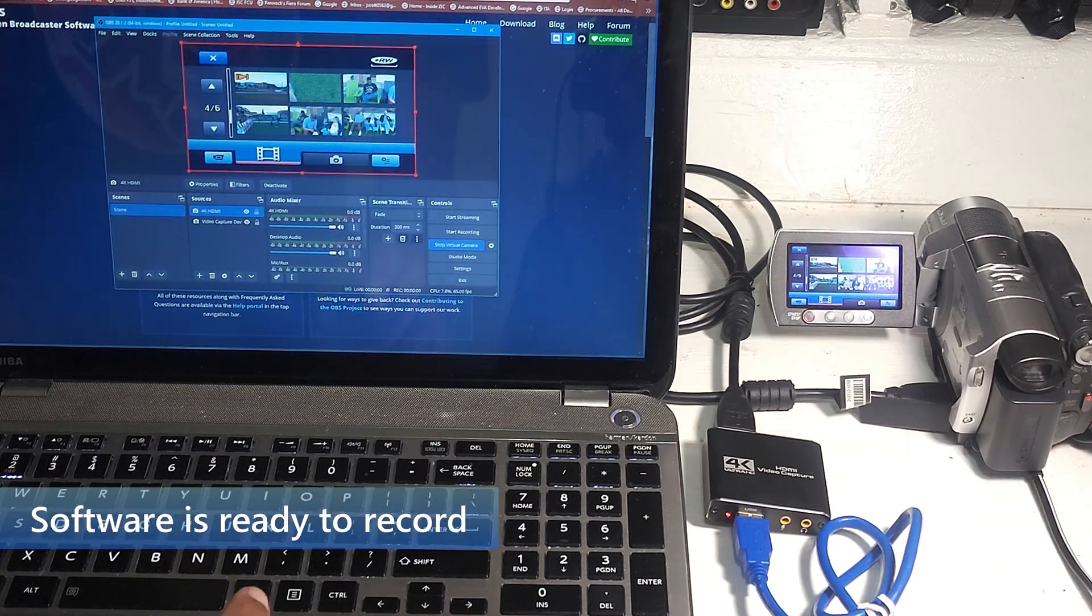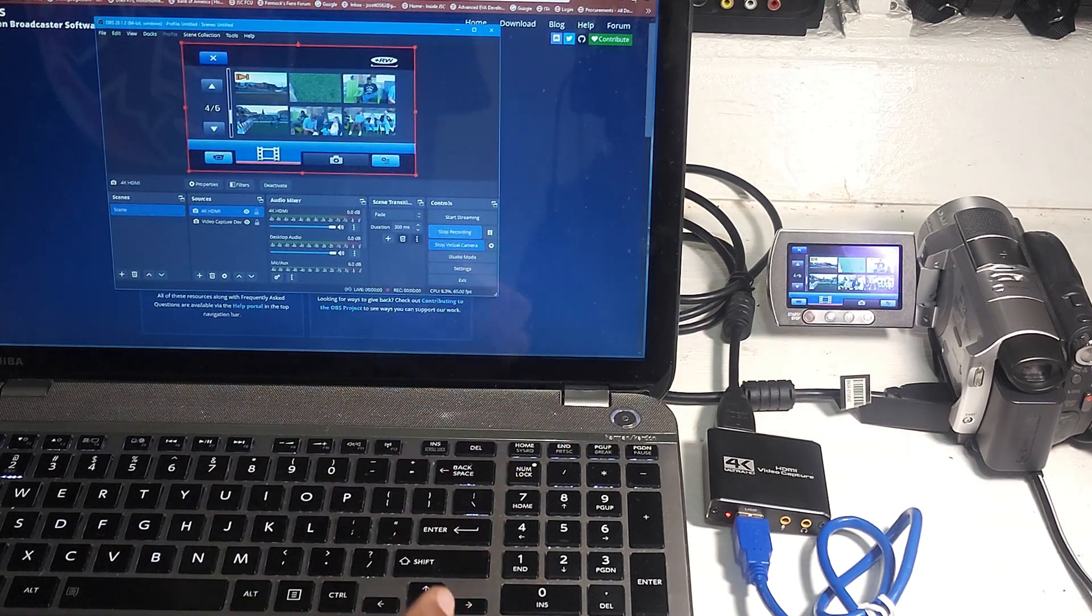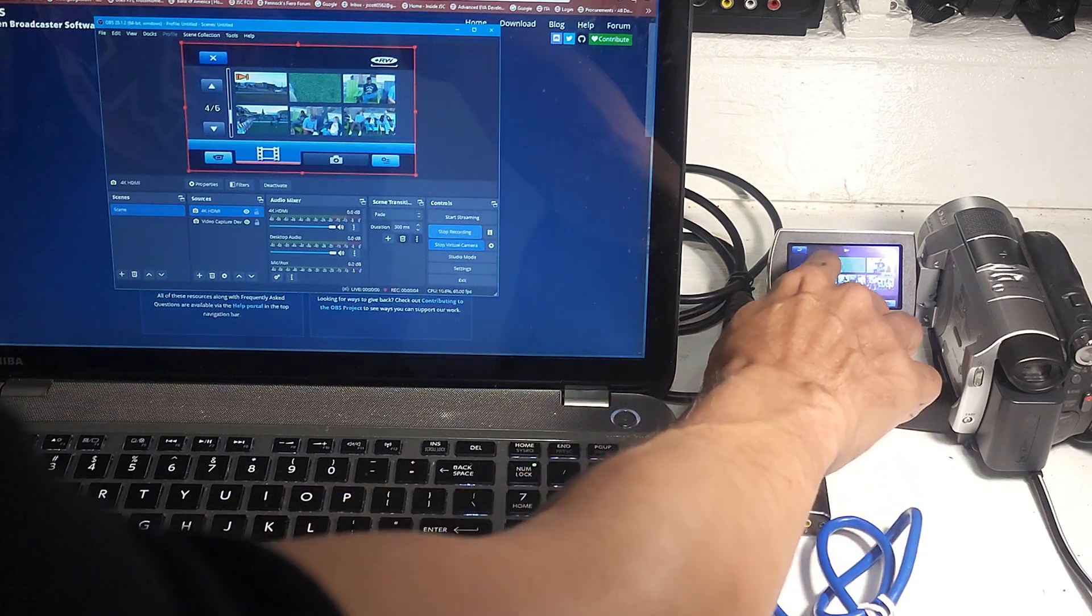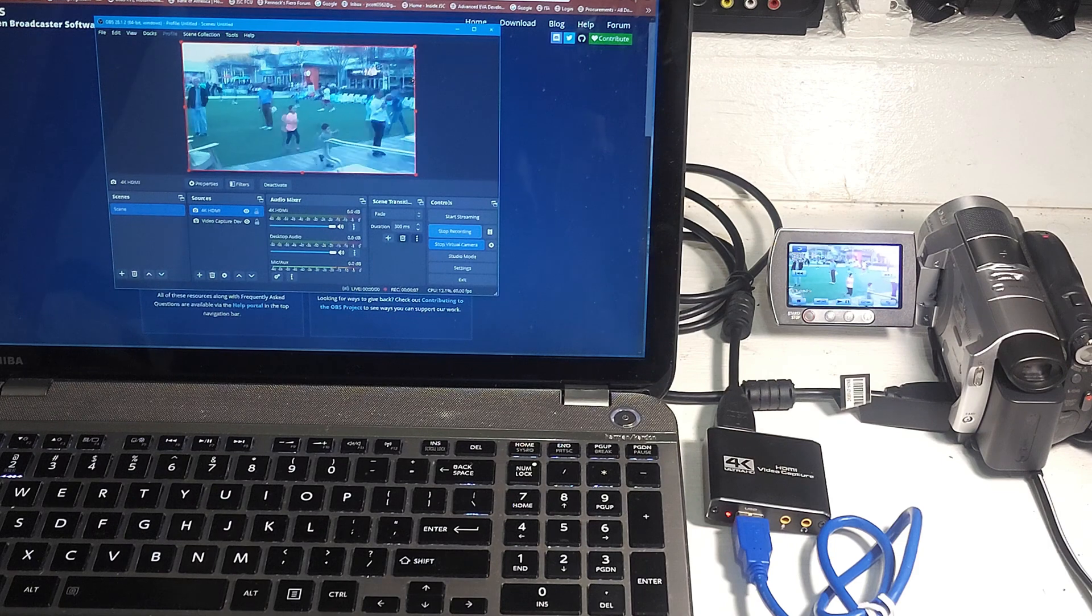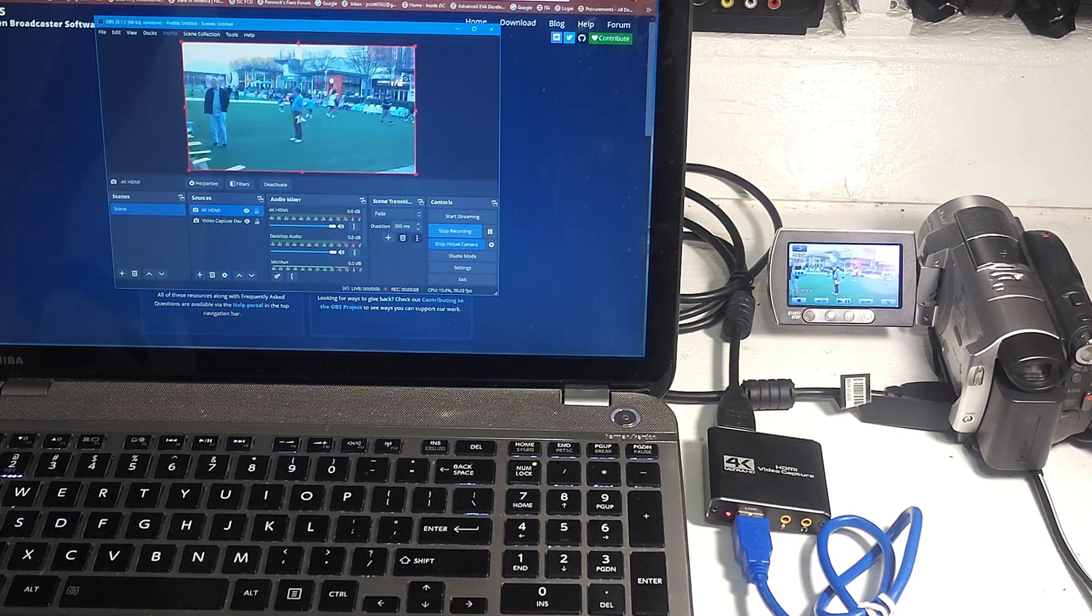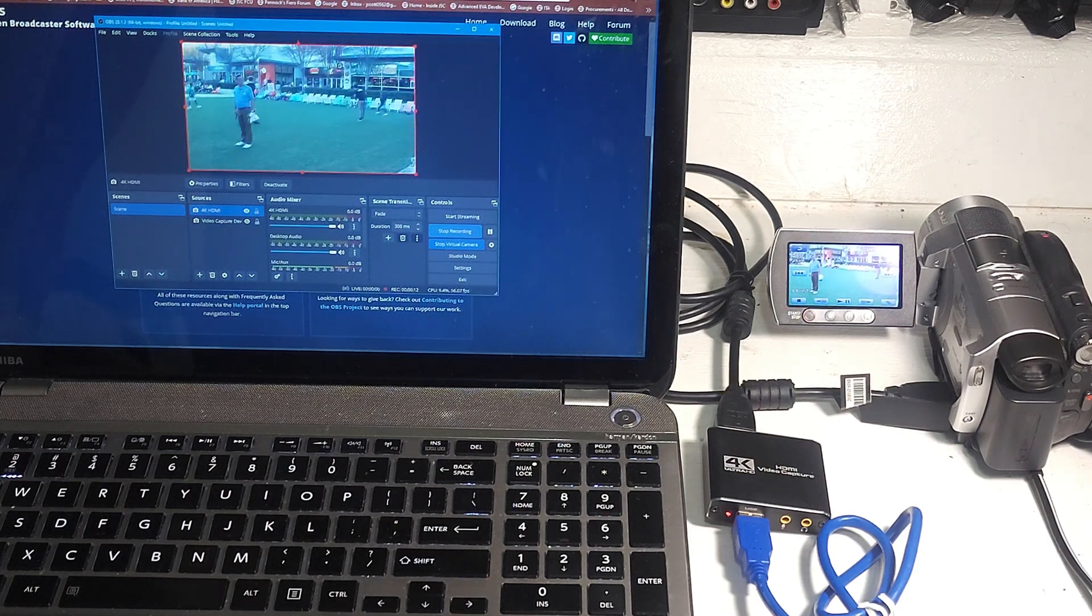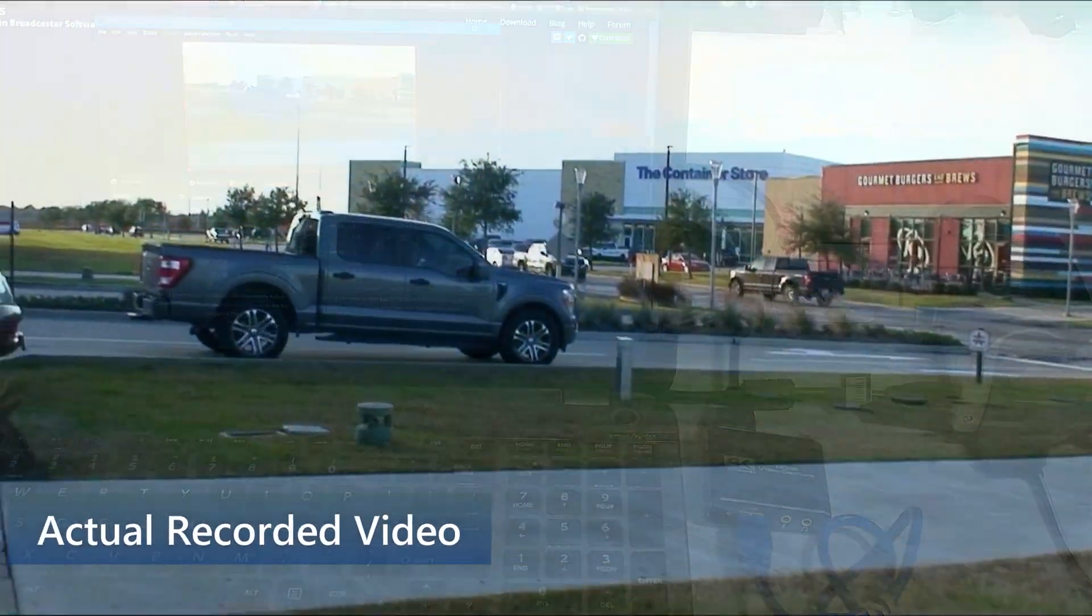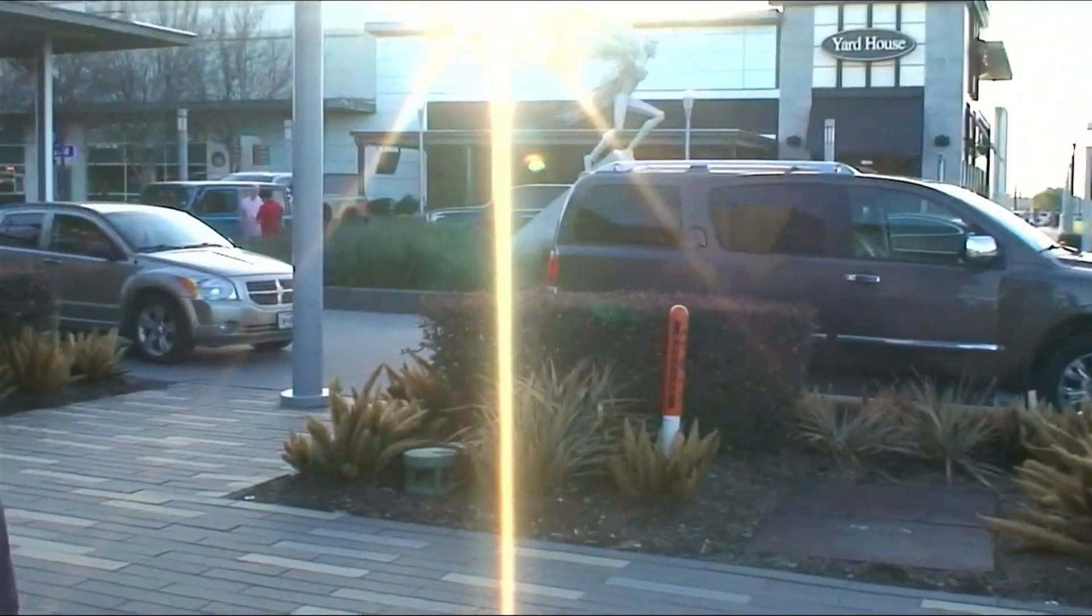I'm ready to start recording. All I have to do is come up here and say start recording. And then I can press play. And it's showing some video that I recorded a couple days ago at the outdoor mall.